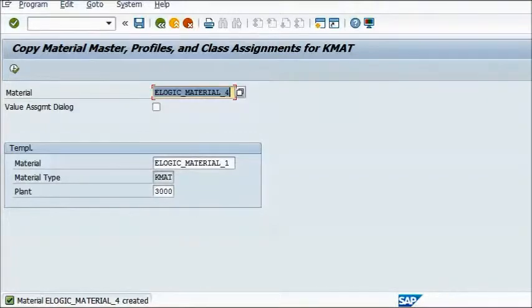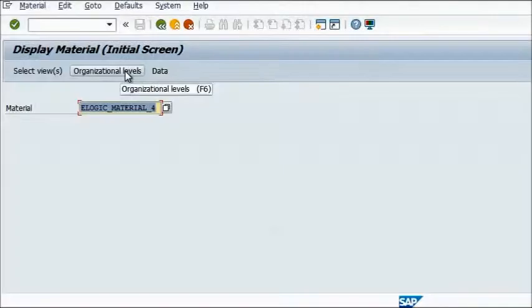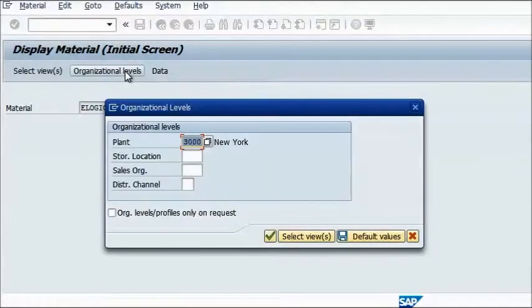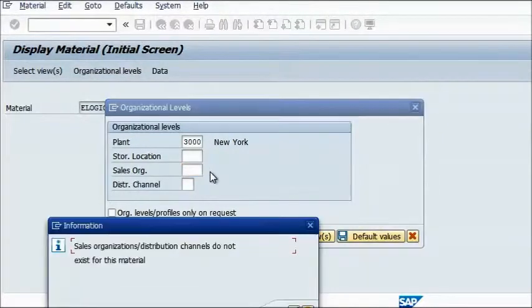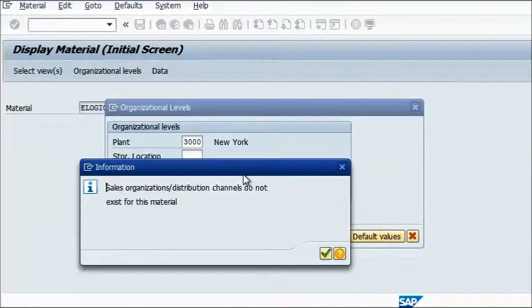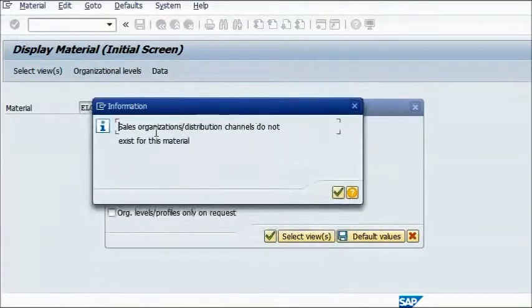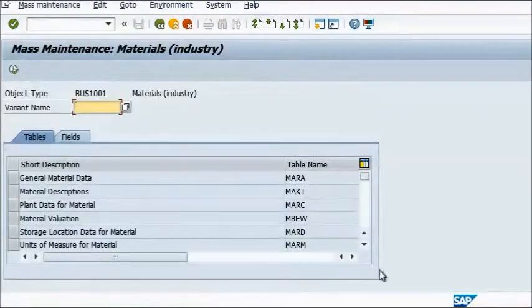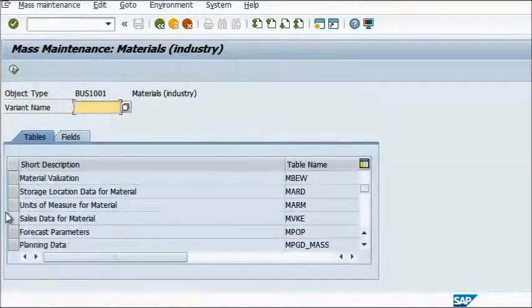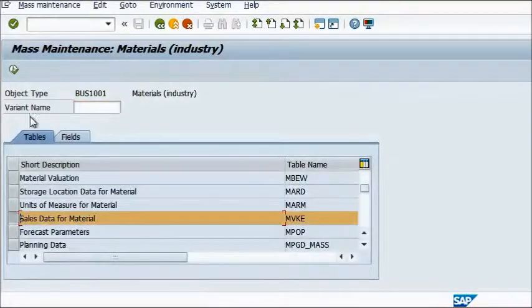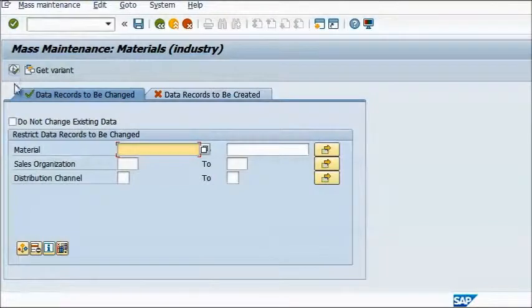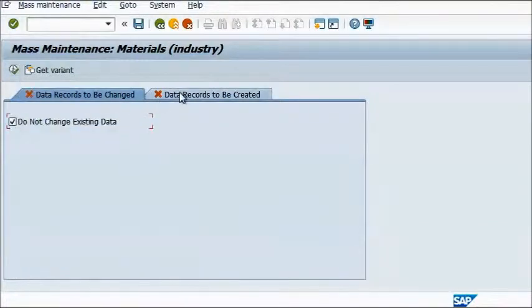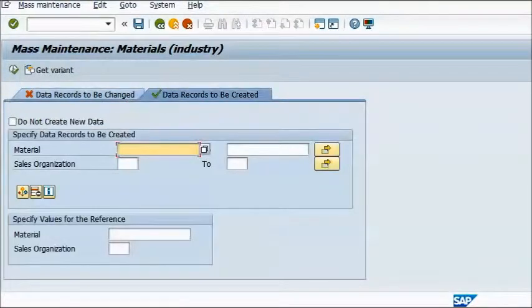However, be aware that since you only provide plant information as input when you use CUCK, no sales-relevant data would be copied over. If you ever need to maintain sales-relevant data for a lot of different materials, consider using MM17, which is for the mass maintenance of material masters.